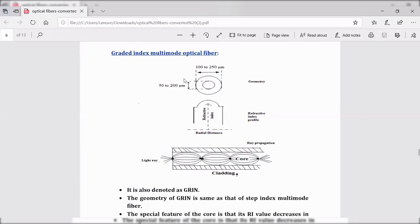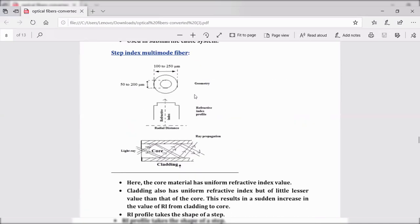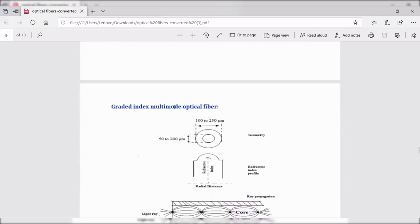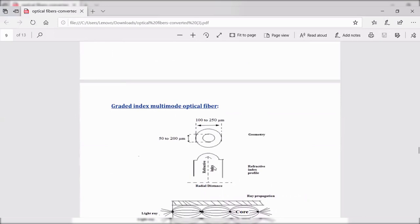The geometry of the graded index multi-mode fiber is the same as the step index multi-mode fiber — there is no change in geometry. The only change is in the refractive index profile. In step index, the refractive index profile is step-shaped, but in graded index, the refractive index profile is graded.